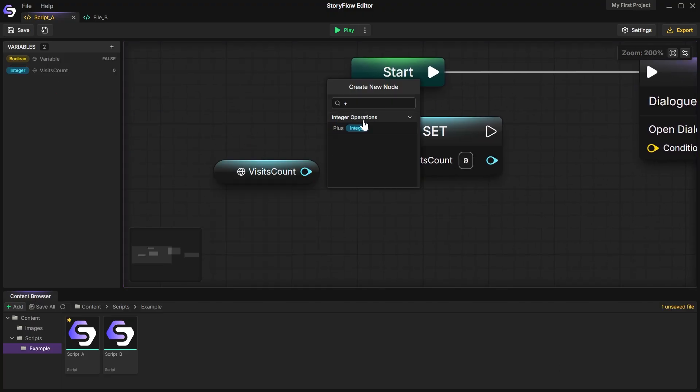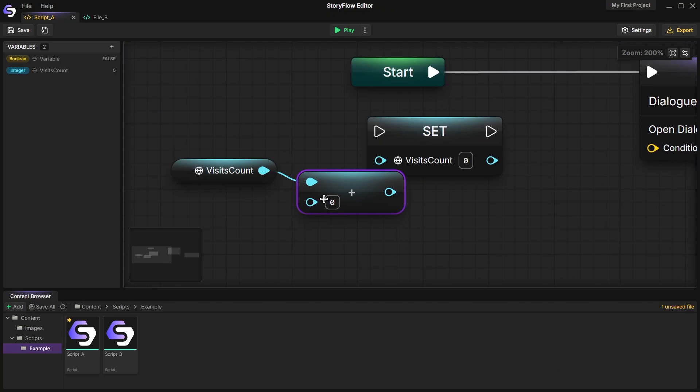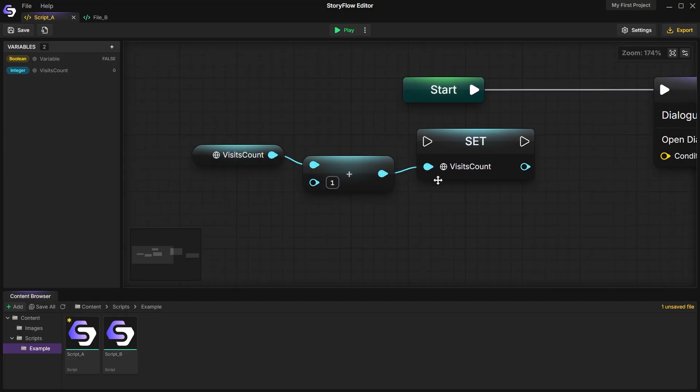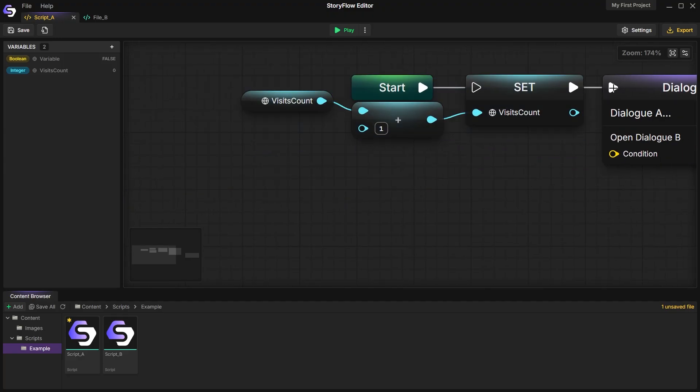Then, at the start of each conversation with this NPC, we need to increment it by one.